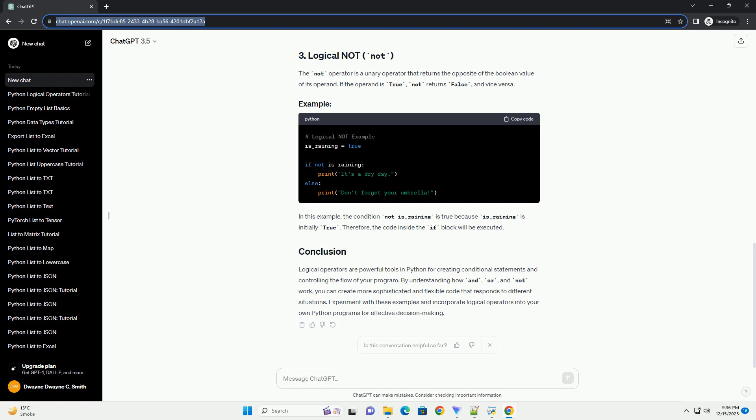The OR operator returns true if at least one of the operands is true. It evaluates from left to right and stops as soon as it encounters the first true operand. In this example, the condition temperature < 0 or temperature > 30 is true because the temperature is greater than 30. The NOT operator is a unary operator that returns the opposite of the boolean value of its operand. In this example, the condition not is_raining is true because is_raining is initially true.